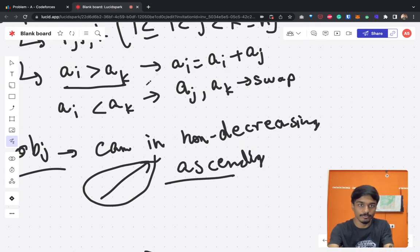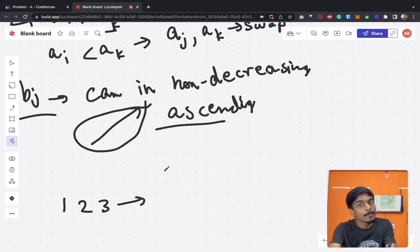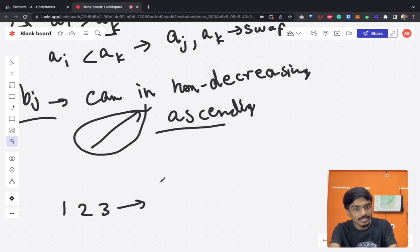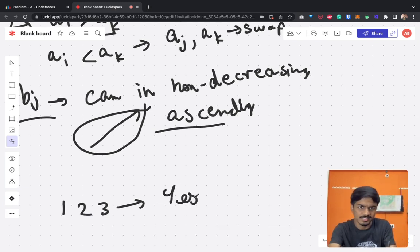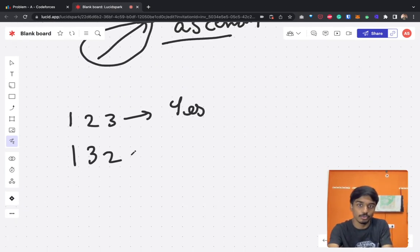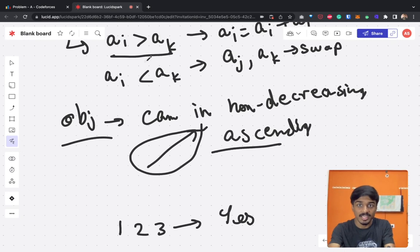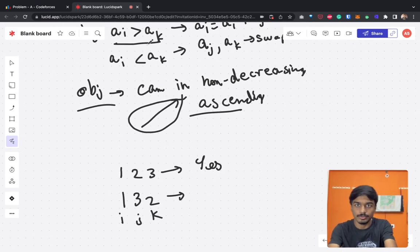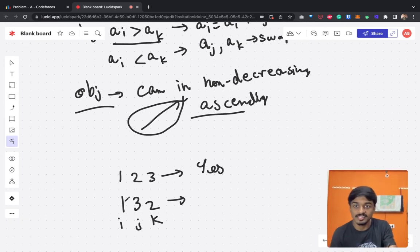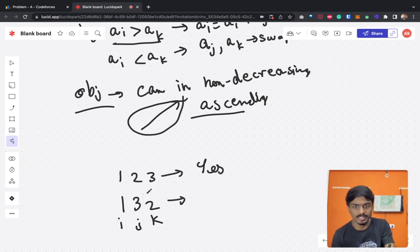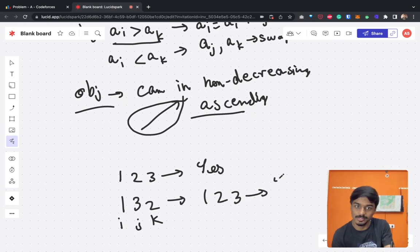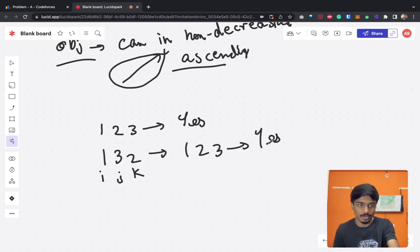For example, [1, 2, 3] is already in increasing order, so the answer is yes. For [1, 3, 2], we pick i=1, j=2, k=3. Since a[i]=1 is less than a[k]=2, we swap a[j] and a[k] — swapping 3 and 2 — giving [1, 2, 3]. So this is also yes.